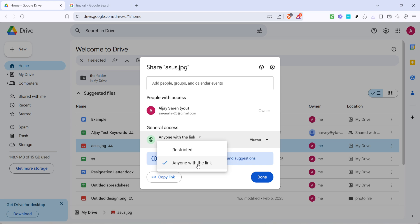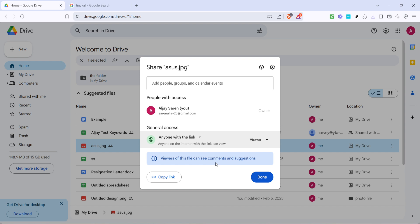Now to make sure anyone with your link can view the file, click on the term 'restricted.' You'll see an option that says 'anyone with the link.' Go ahead and select that. This ensures that whoever receives your URL can open and view the document without needing further permissions.